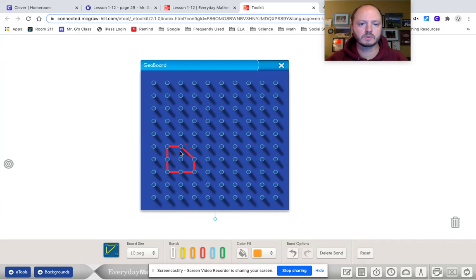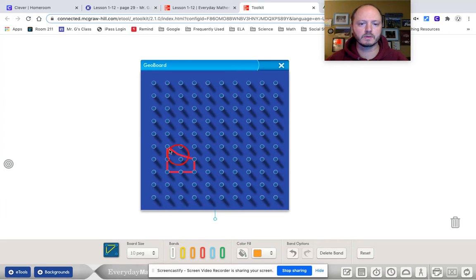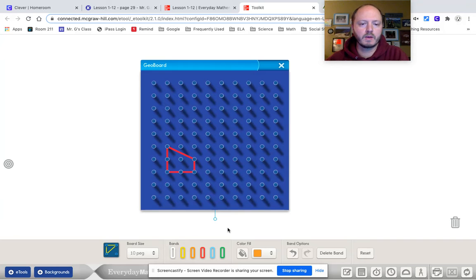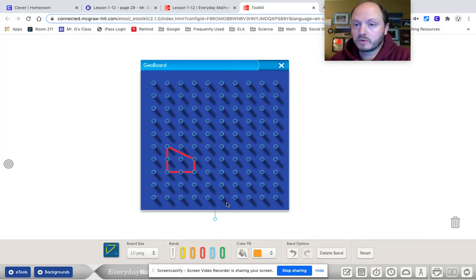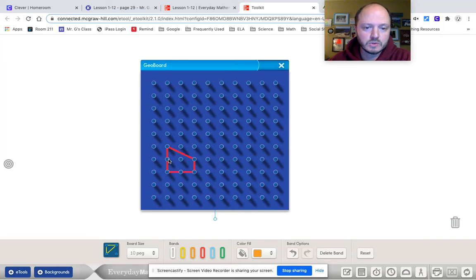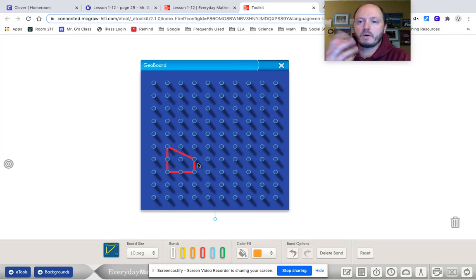Oops. I wonder if I can just let go of it. Or I have to drag it up there to get rid of that corner. Now, do I have a four-sided shape? One, two, three, four. All right. So I've got one.